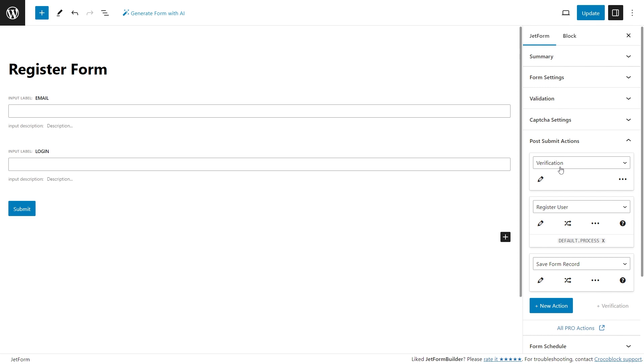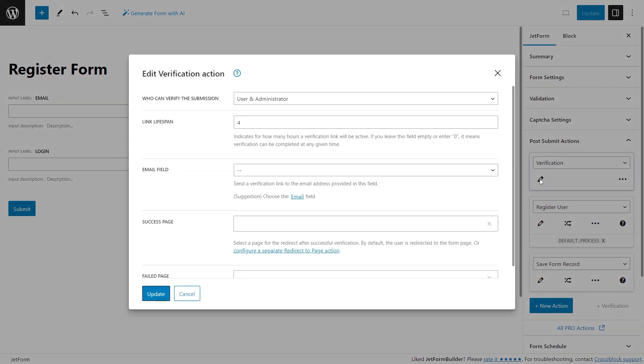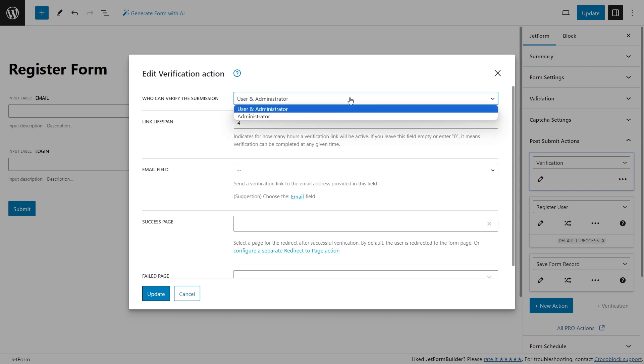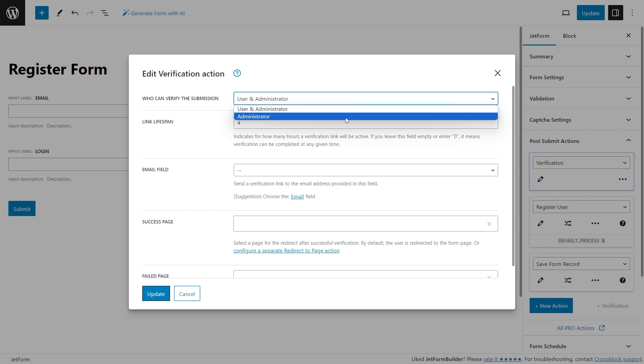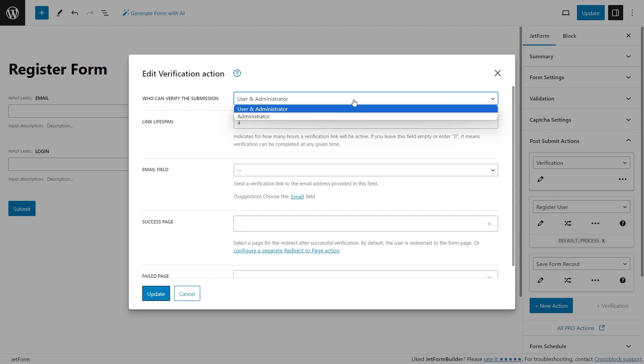Once you create a form, you will need to set the post-submit action which is called verification. The action settings allow you to choose who can verify the submission: user and administrator, or administrator only.